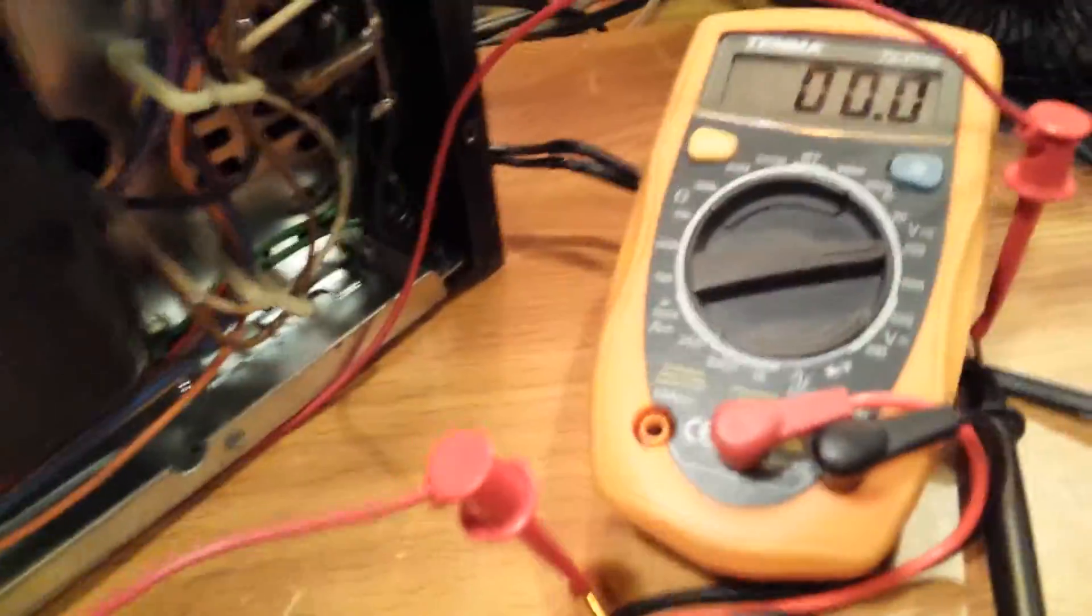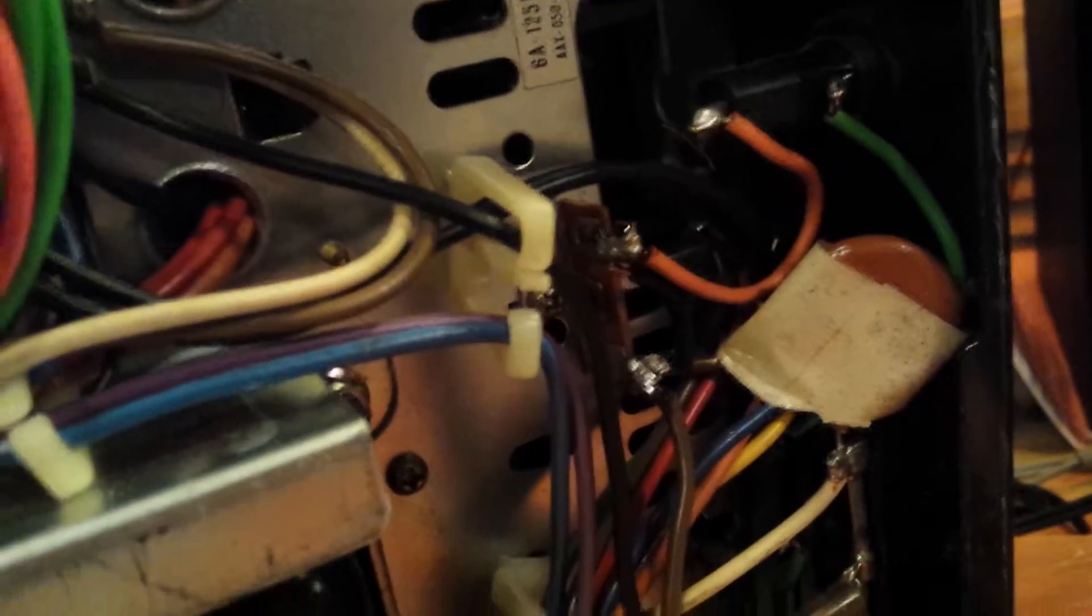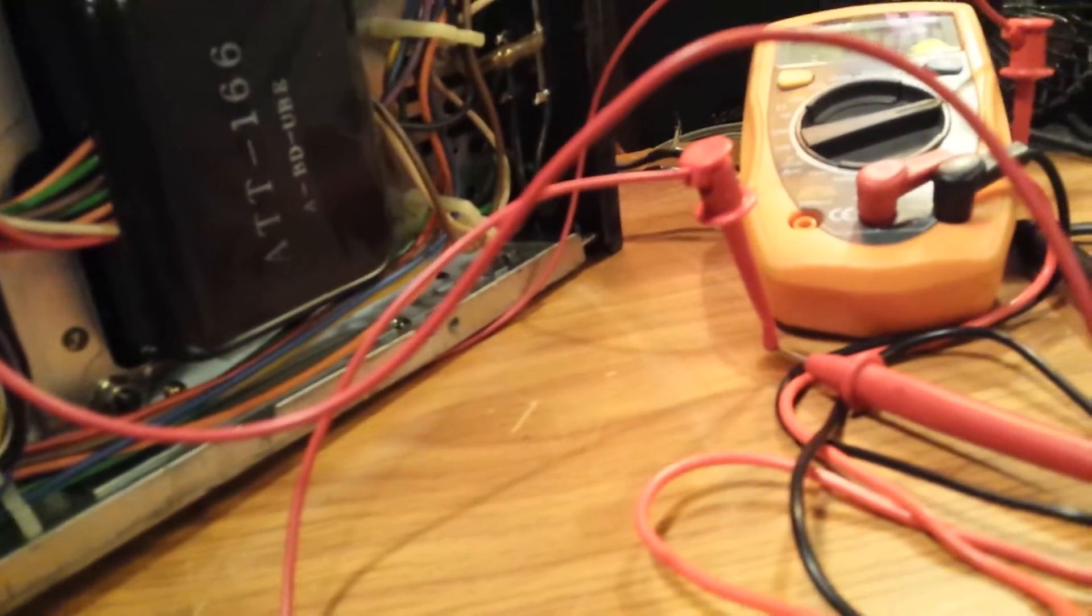I have the unit plugged into a Variac. I put a fuse in. I bypass the extra fuse in here with a jumper, just temporarily while I'm testing it. Throw the power switch. Power switch is on.